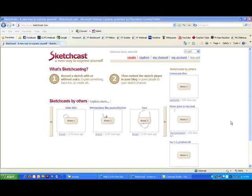SketchCast is an awesome tool that allows you to essentially draw on a blank screen or canvas while recording your voice. Think of the ways you can use this to illustrate a concept and share on your website for your students to use.